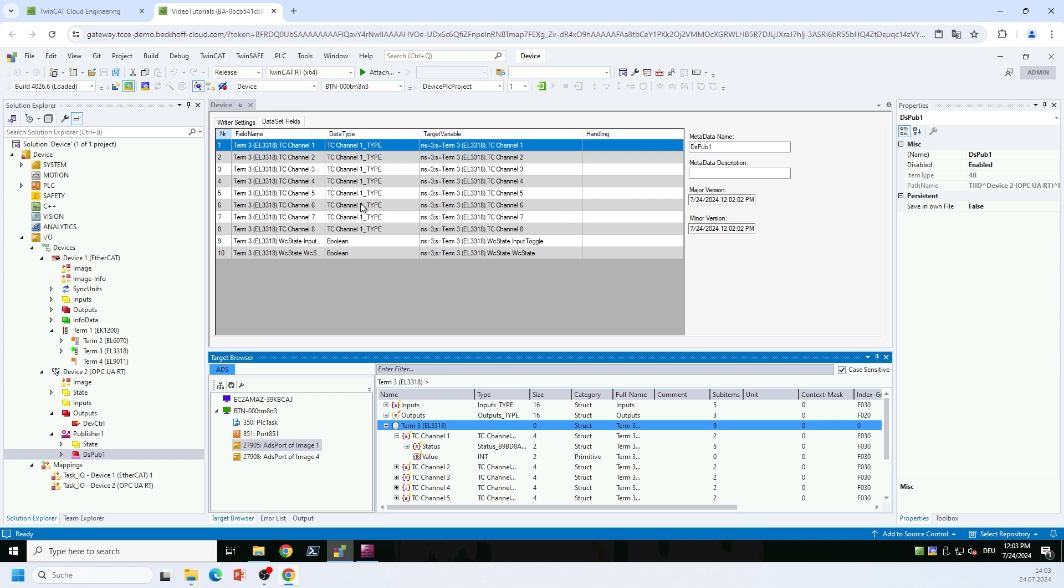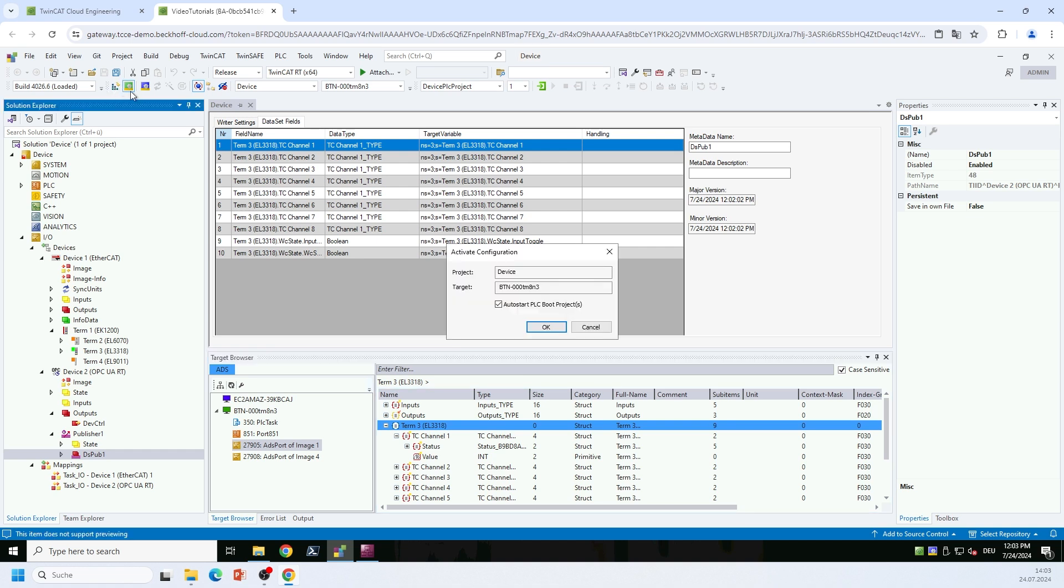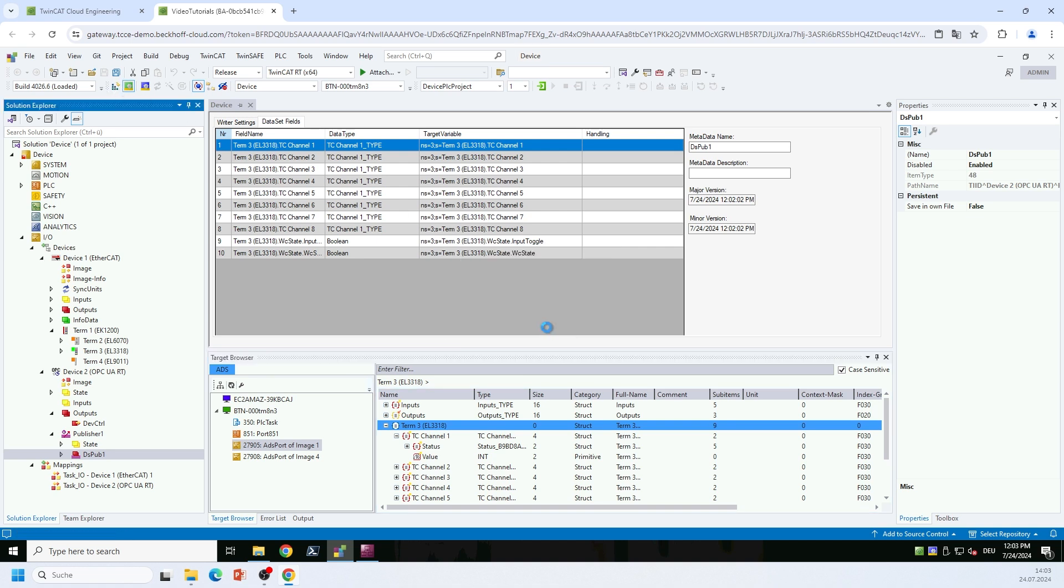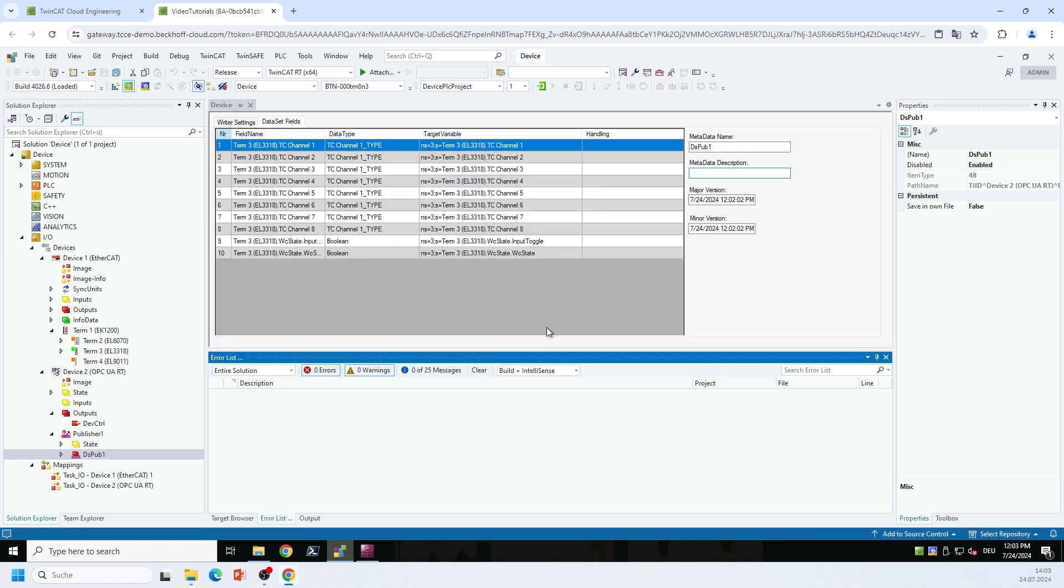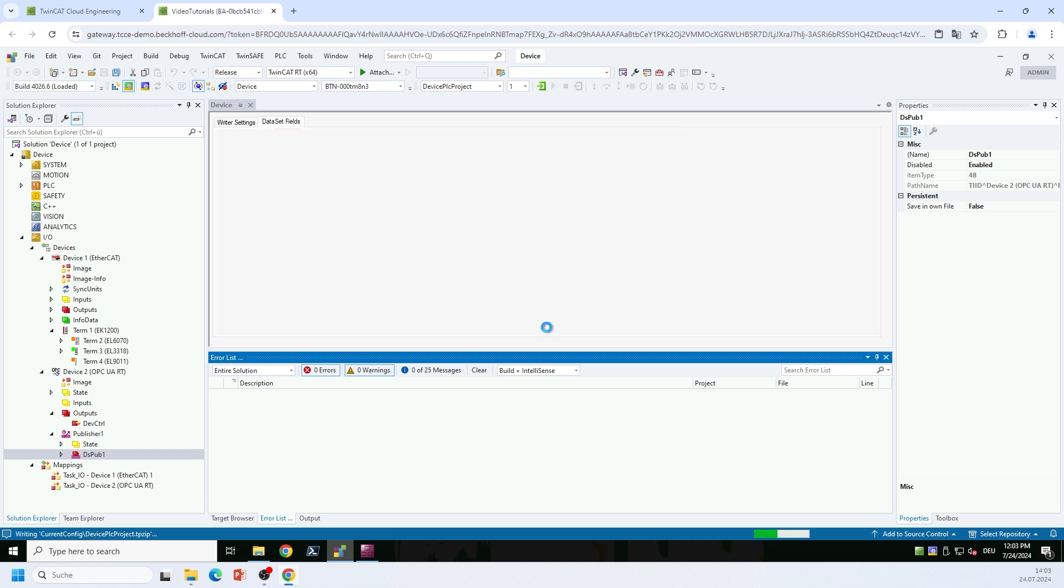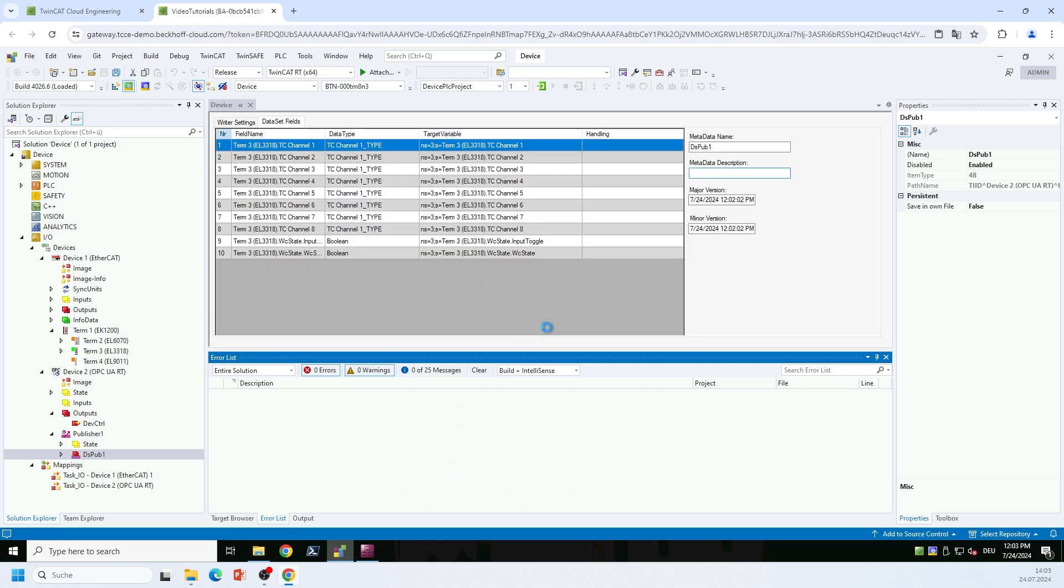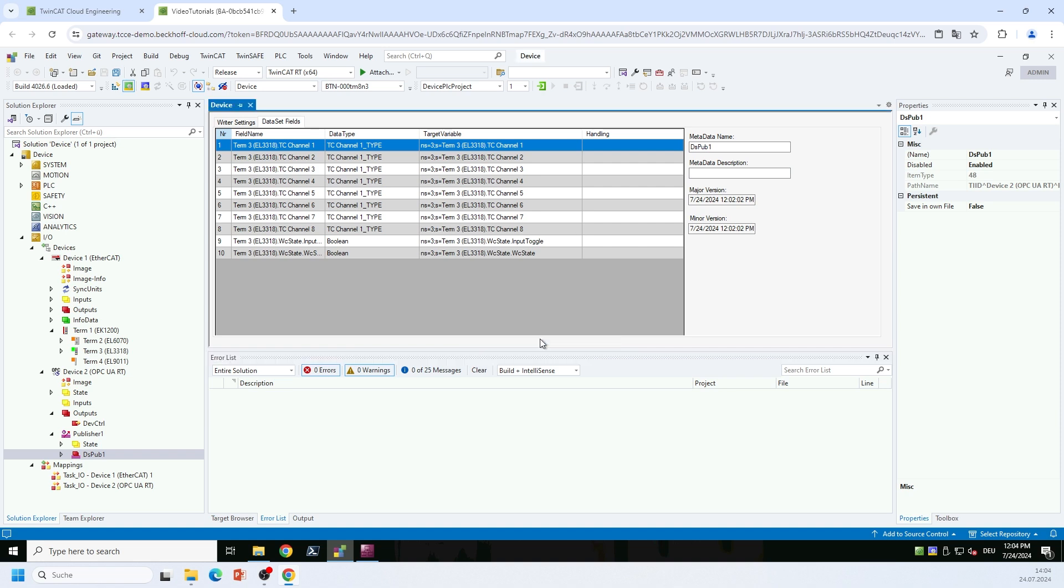And yeah, I just activate this configuration. And when it asks me to restart TwinCAT, of course I want to do that. I want to activate this configuration now and switch TwinCAT into run mode.